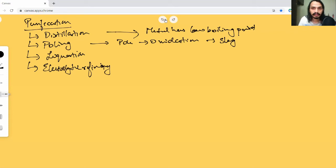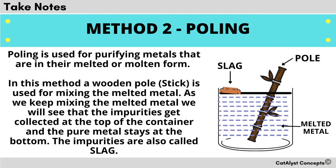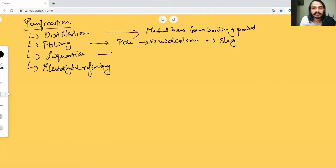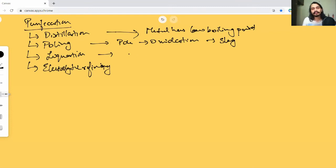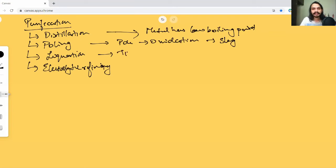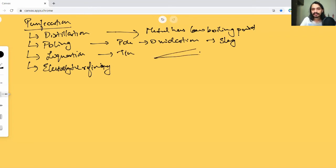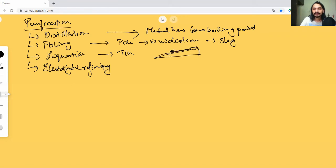The third process is liquation, which again, kind of like the name. If you have certain metals mixed with metals of high boiling point - say for example tin is a metal that has a low boiling point - what do you do? Kind of like the process of sloping that we studied, you take a mild slope and heat all of your metal. The one with the low boiling point is going to melt and flow away along the slope, and it will cool down and solidify along the slope.